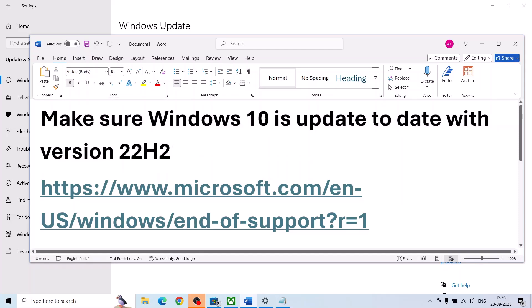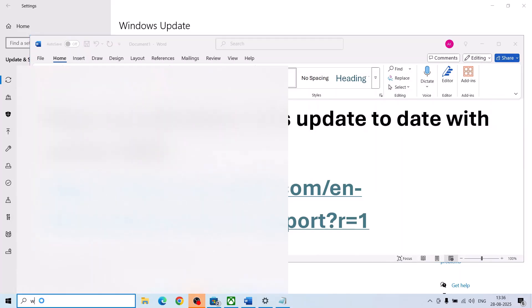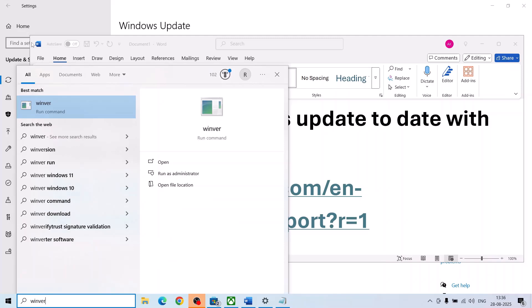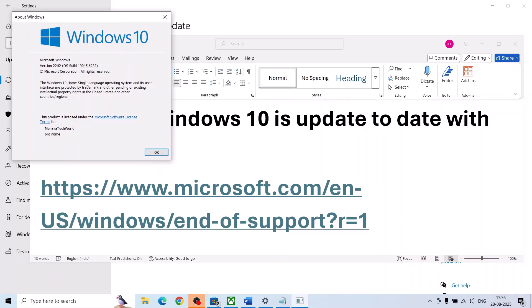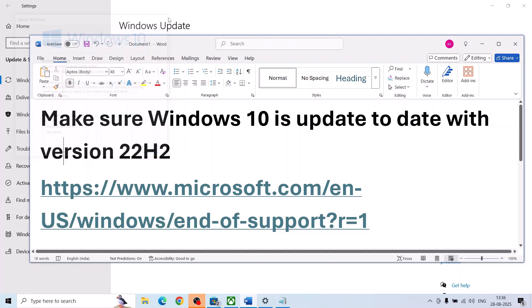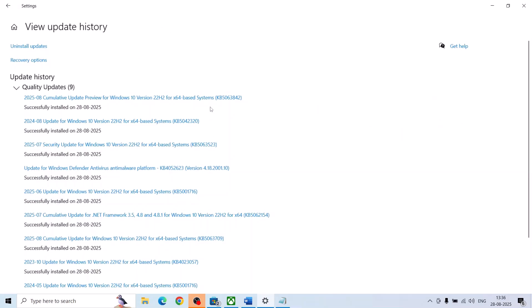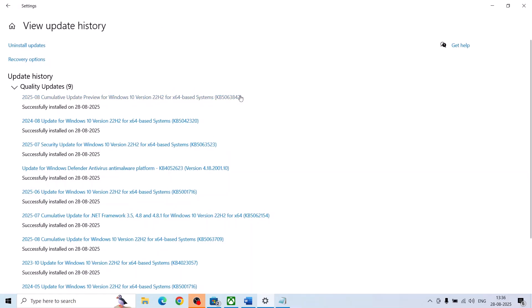For this, you can type in winver in Windows search box, click on winver, and make sure it is up to date with version 22H2 and all the latest updates are installed. So make sure these updates are installed.